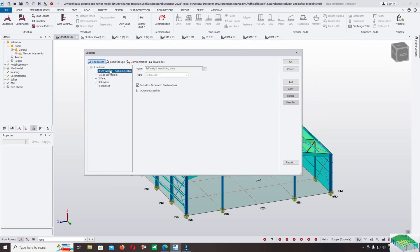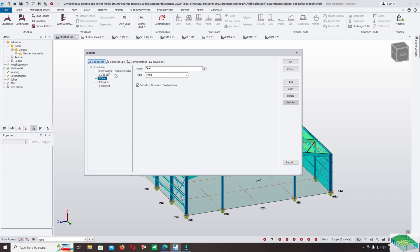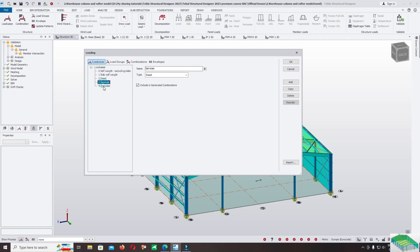Click on loading, click on load, and click on load cases to check the default load service. Yes, include in generated combination and automatic loading. Select service and also automatic generate. The load is included in the generated combination. If you do not want to include the load, you can untick it.